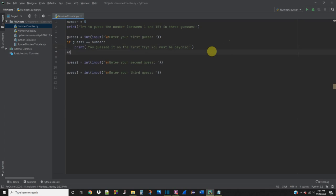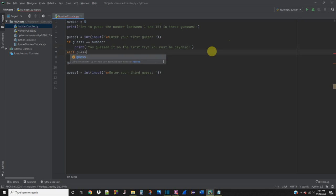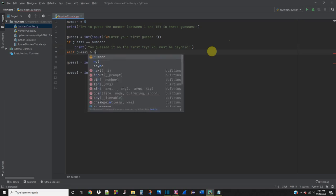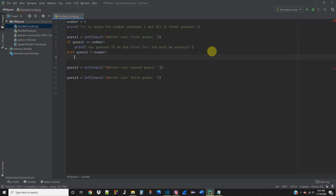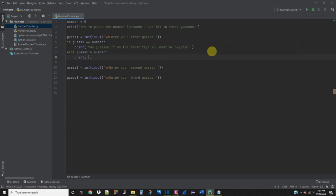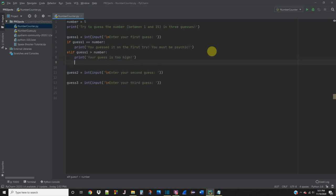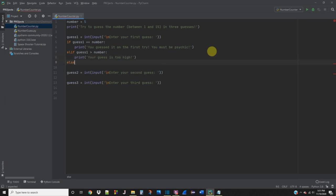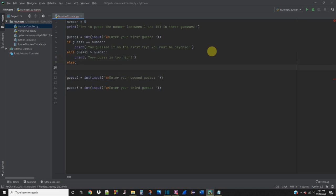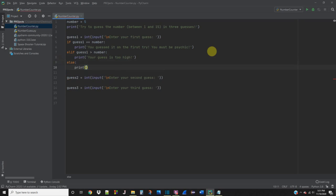So now that we have the logic testing to see if guess number one is equal to number, now we want to use an elif statement to see if guess1 is greater than number. And if it is, we're going to print your guess is too high. And if guess1 is too low, we're going to use an else statement and print your guess is too low.